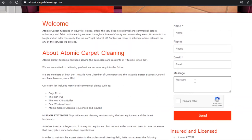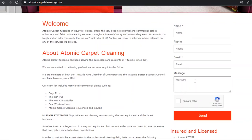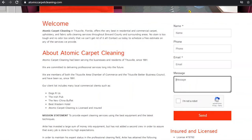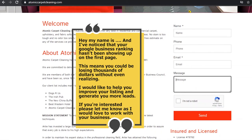If you can't find an email address then you can simply use their contact form. I don't really like using the contact form as one you can't add an attachment and two it normally gets caught up in a spam filter, but we can work around that. So basically we want to reach out to them informing them of the problem and then offering our services as an affordable solution. You can say something like: 'Hey my name is [name] and I've noticed that your Google business ranking hasn't been showing up on the first page. This means you could be losing thousands of dollars without even realizing. I would like to help you improve your listing and generate you more leads. If you're interested please let me know as I would love to work with your business. Kind regards, your name.'